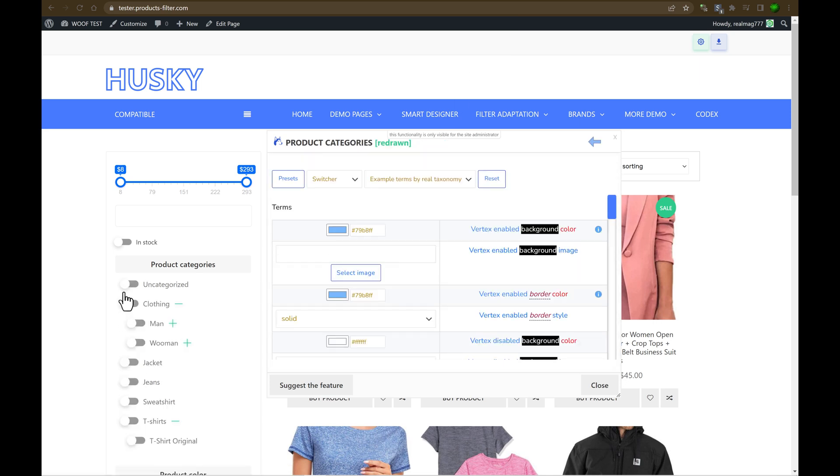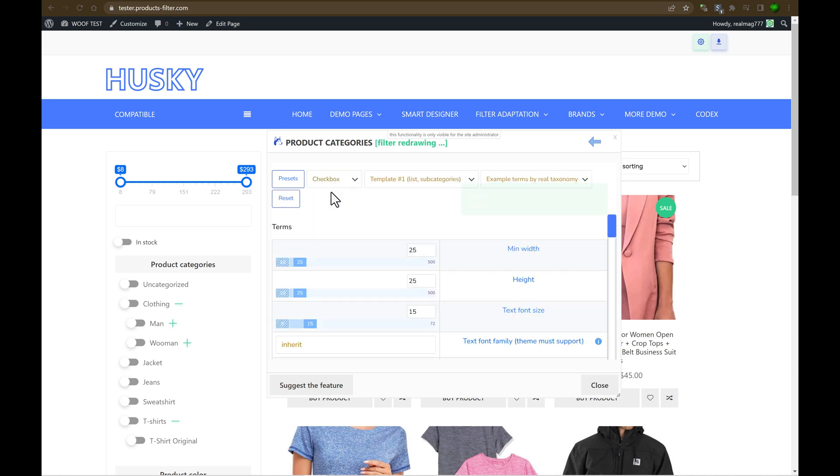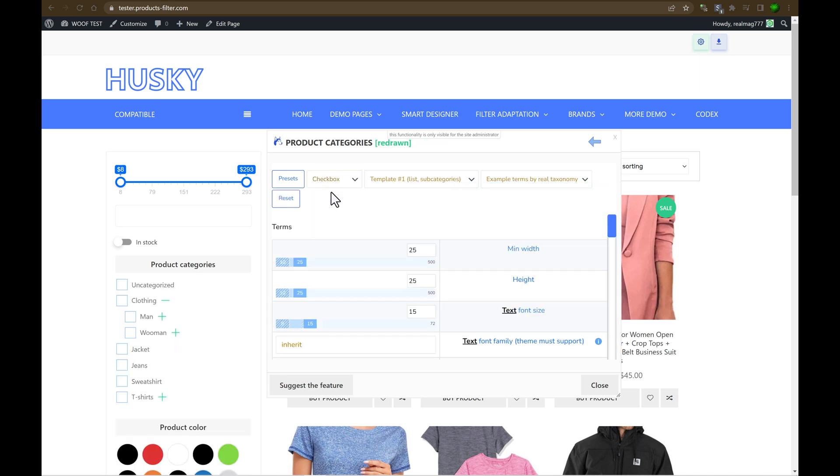So just now, as you can see, it's changed to this feature. But if you want to stay with the checkboxes, no problem, let's select checkbox here. It's redrawn. Okay, just now we can see it's another one.